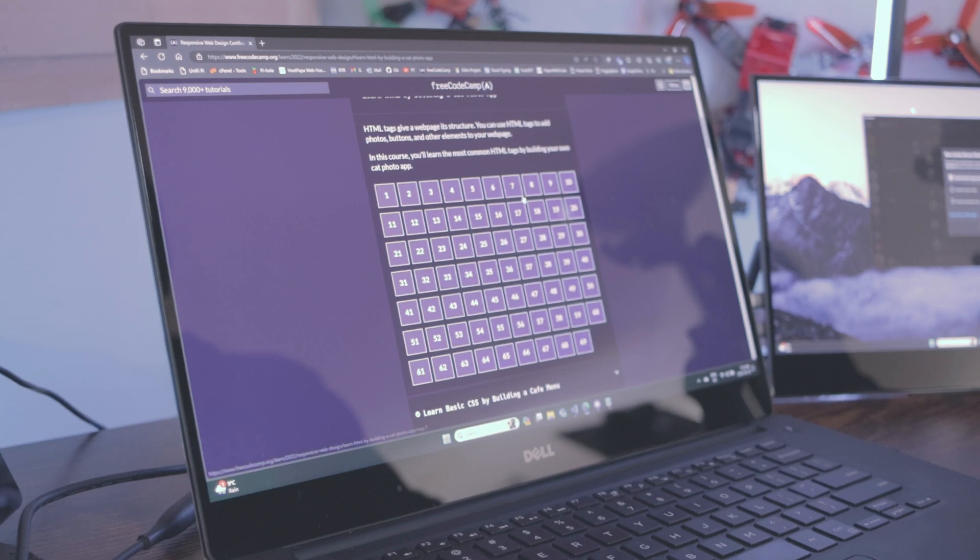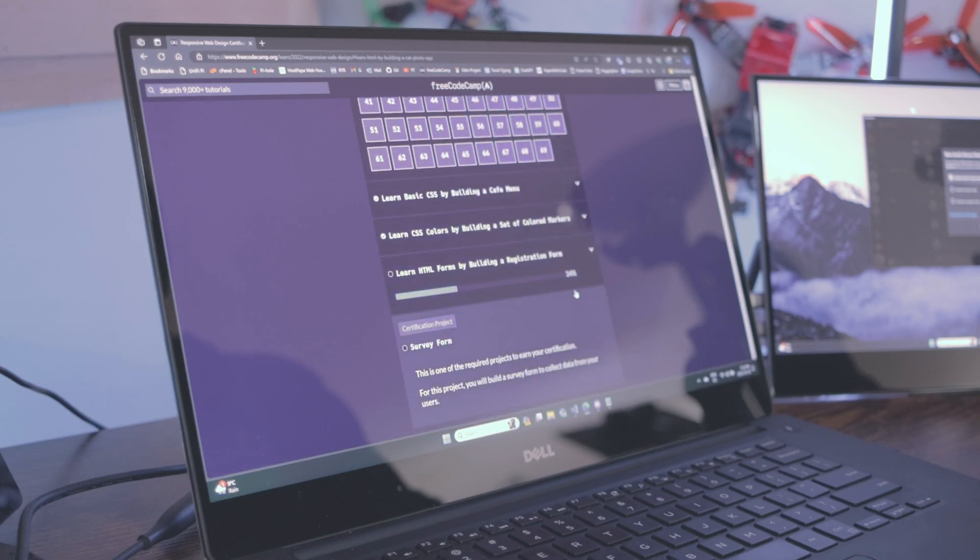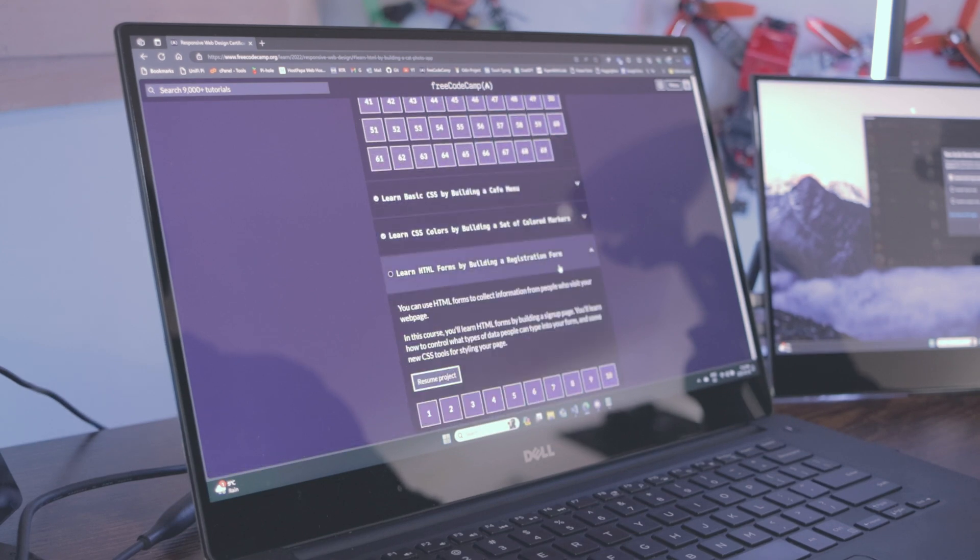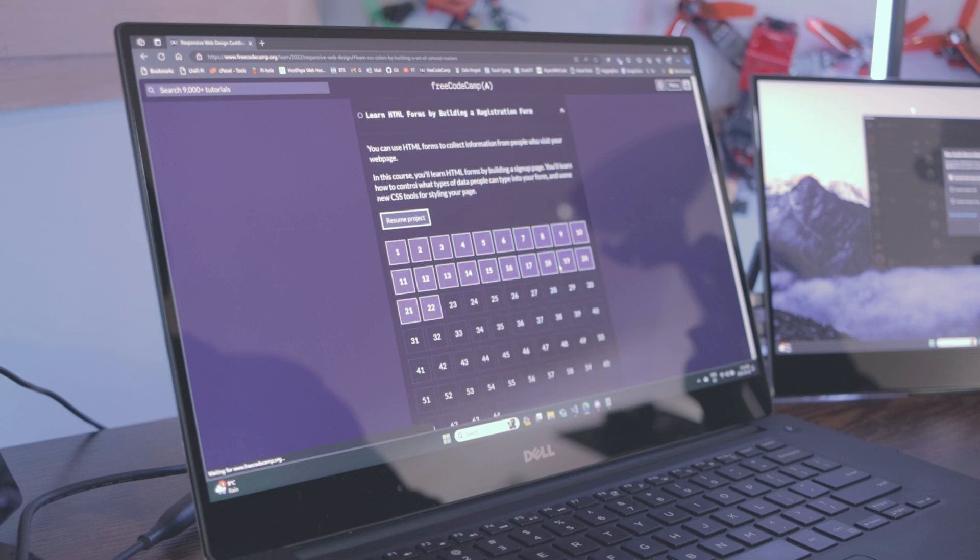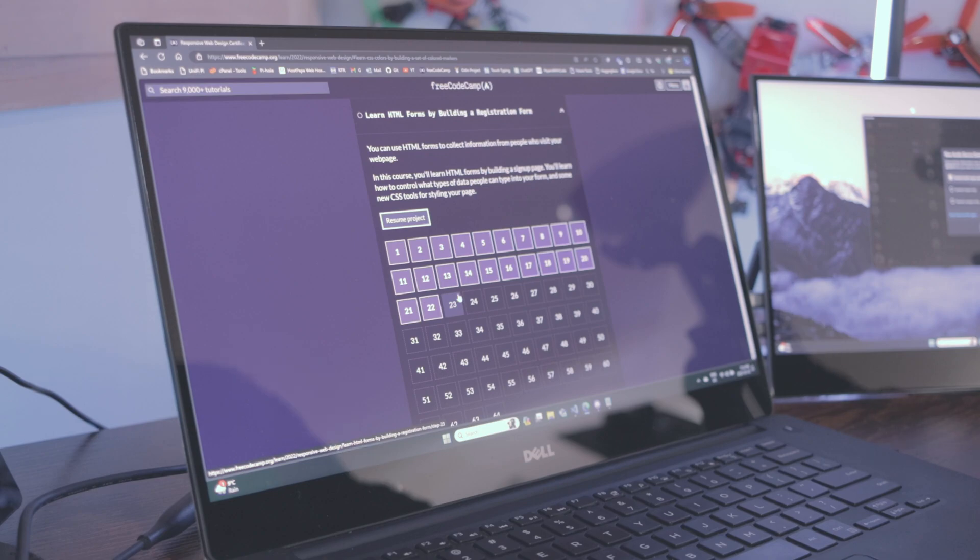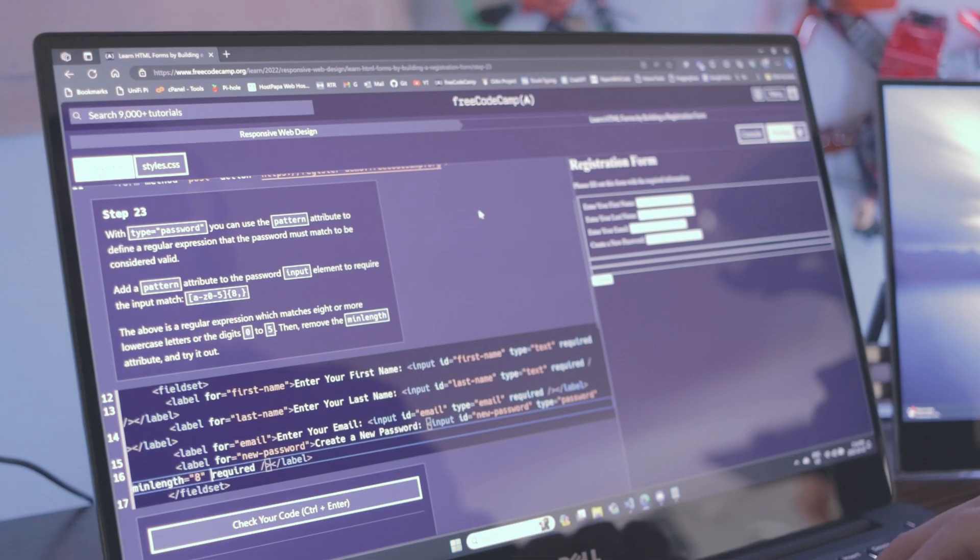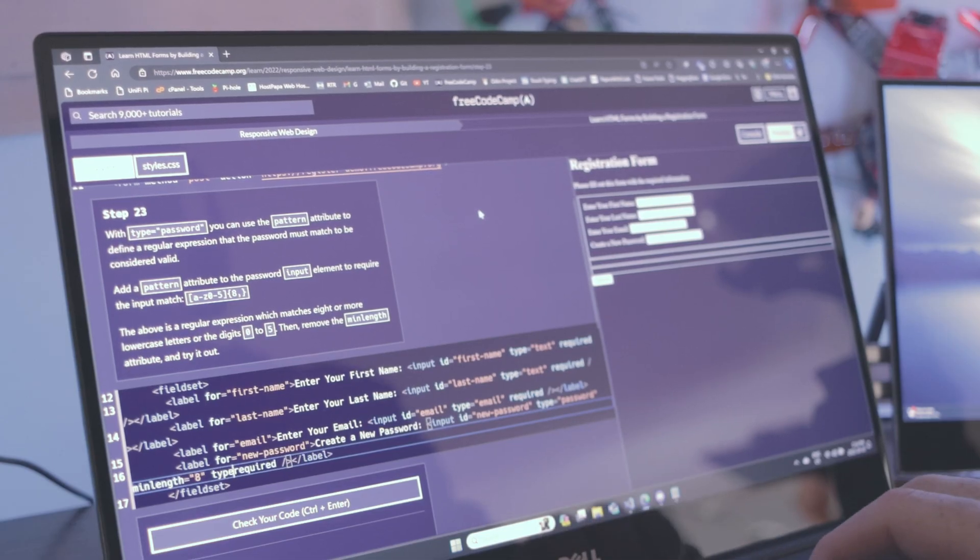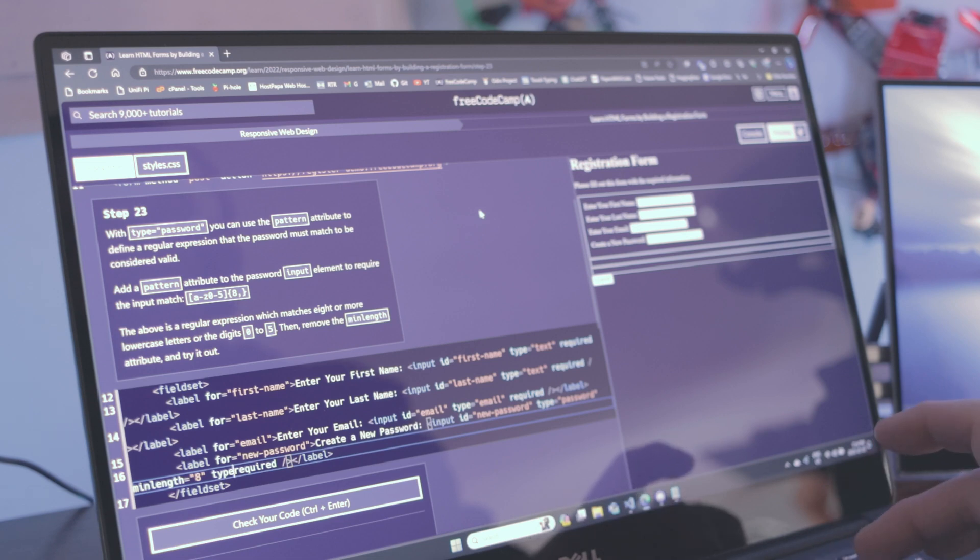And today I start my journey in responsive web design, learning it from the ground up again just like I did so many years ago, but learn it with modern CSS and modern methodology and see if I can get some of it to stick in my brain so that I don't need to use Chat GPT all the time.